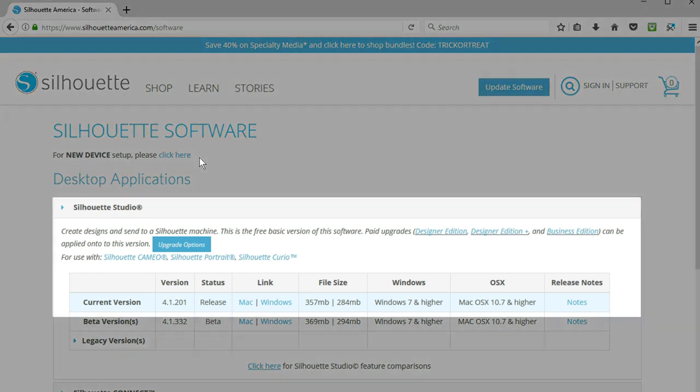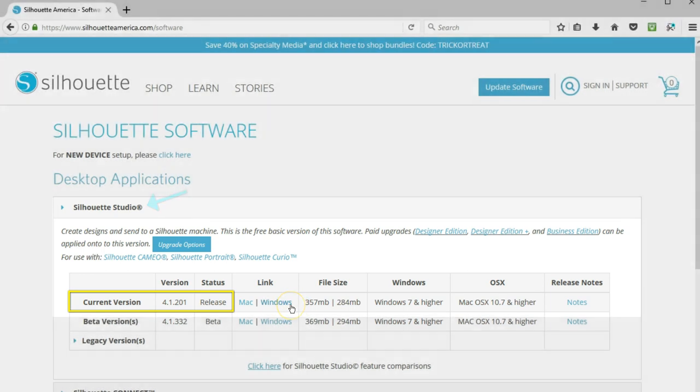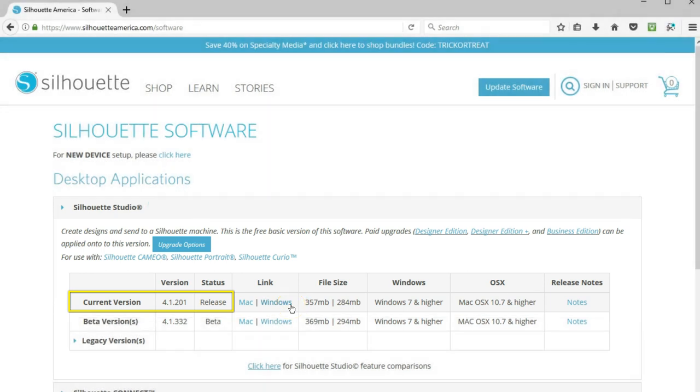To update the software you're already using, look for Silhouette Studio Current Version that shows a release status. This is the best choice for general use.